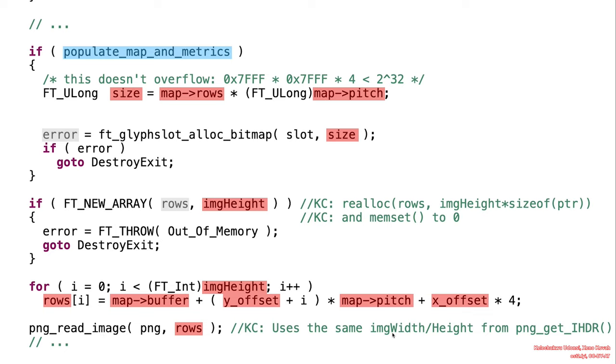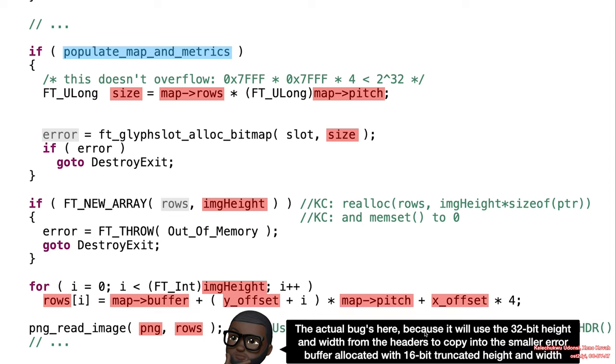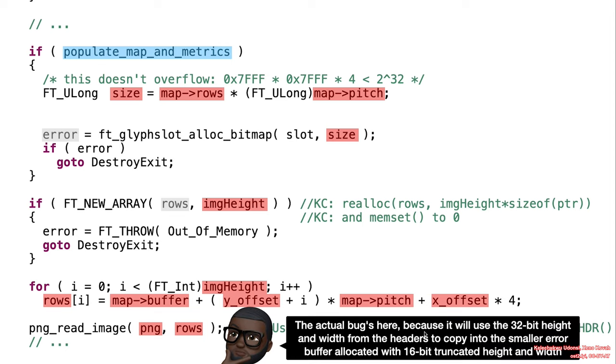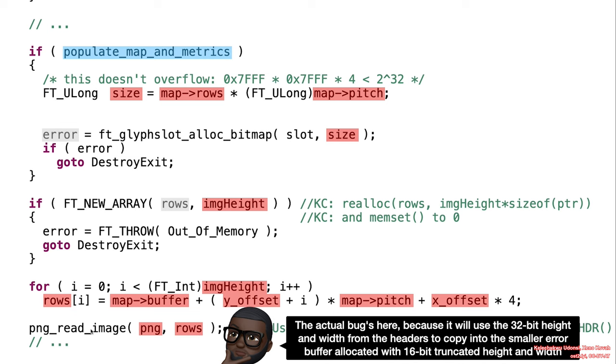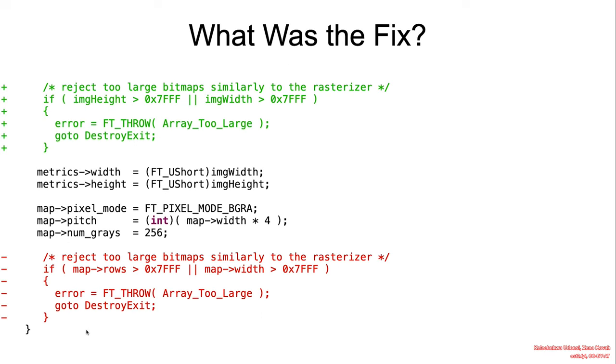But then the actual PNG itself is passed to this other library, which turns out that it uses the original 32-bit-sized image width to perform the calculations. So the vulnerability actually gets triggered within this function because the truncated values were used to compute the size of the rows, but the original values were used to copy PNG struct. So there will be some sort of overflow when writing to the allocated memory within this PNG_read_image.